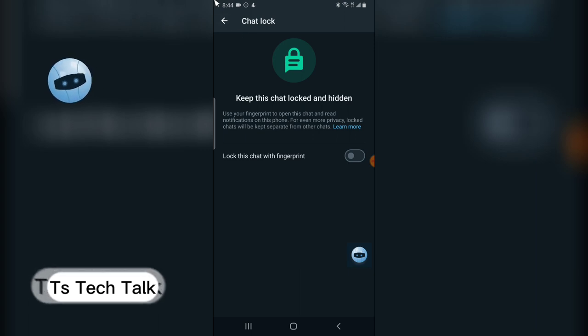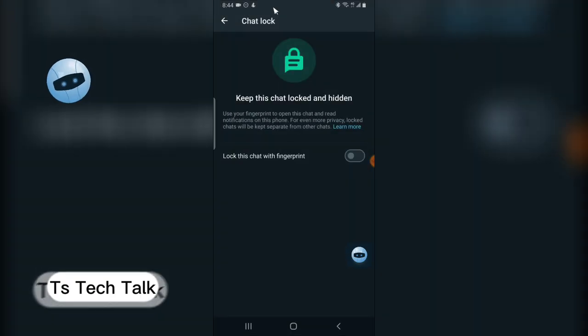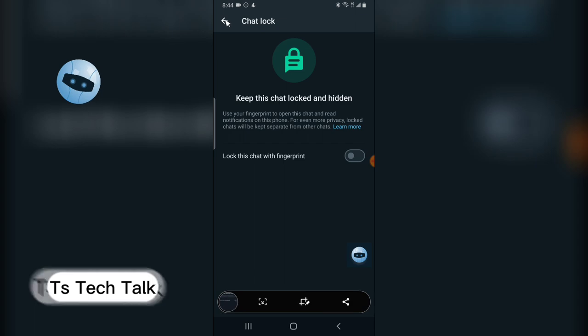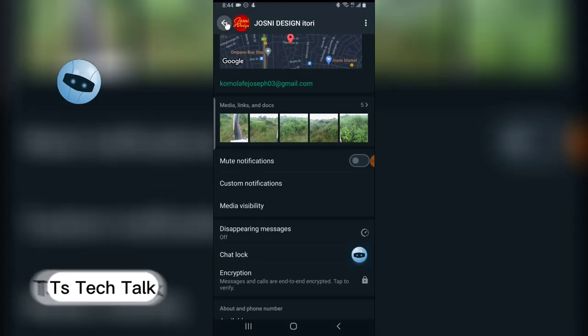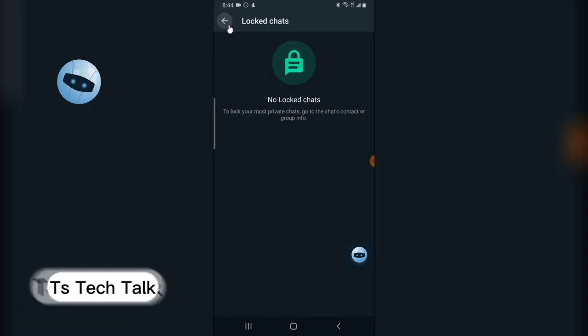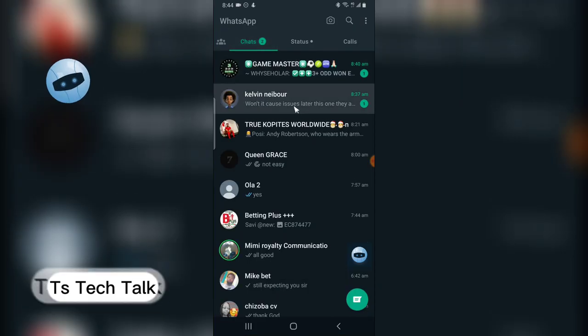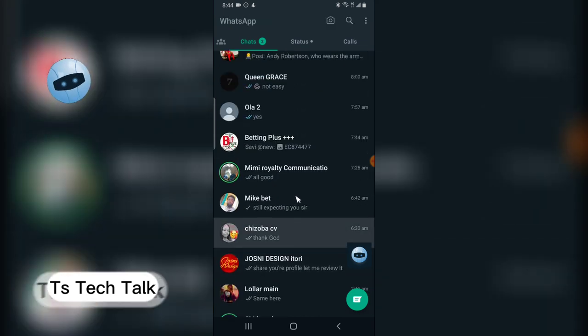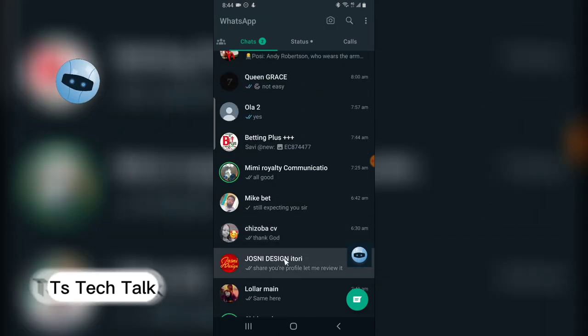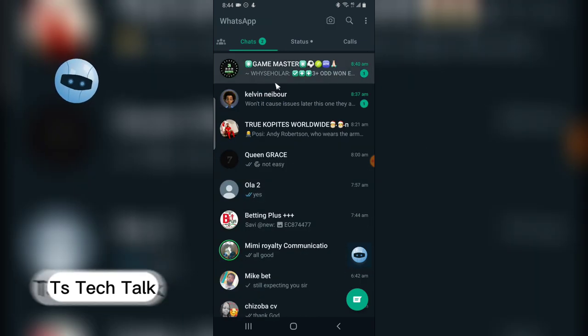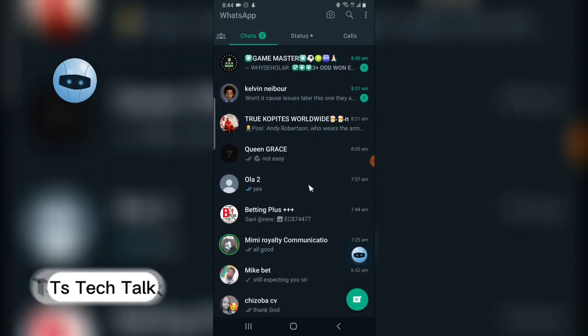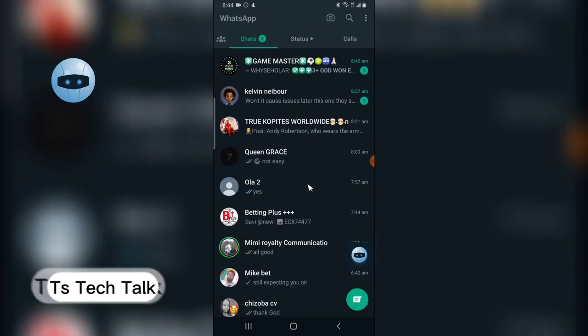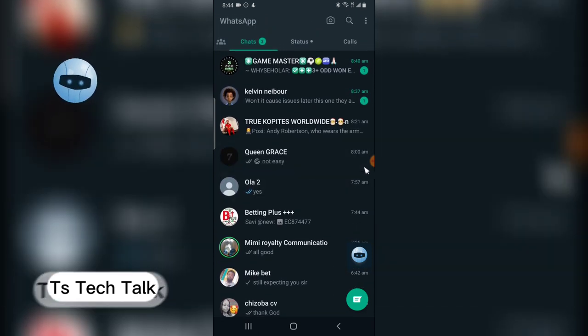The next thing I can just go back even more and you can notice the chat is no longer hidden. It's actually available here. When I try to swipe up, it's no longer going up because there is no other locked chat.